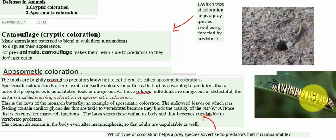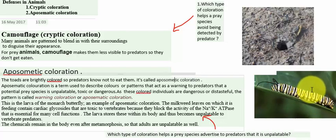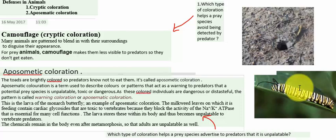Since these colored individuals are dangerous, unpalatable, or distasteful, the pattern is known as warning coloration or aposematic coloration. This is an example of the larvae of the monarch butterfly, which feeds on milkweed leaves. The milkweed contains cardiac glycosides that are toxic to vertebrates because they block the activity of the sodium-potassium ATPase, which is essential for many cell functions. The larva stores these chemicals within its body and so becomes unpalatable to vertebrate predators. The chemicals remain in the body even after metamorphosis, so the adults are unpalatable as well.